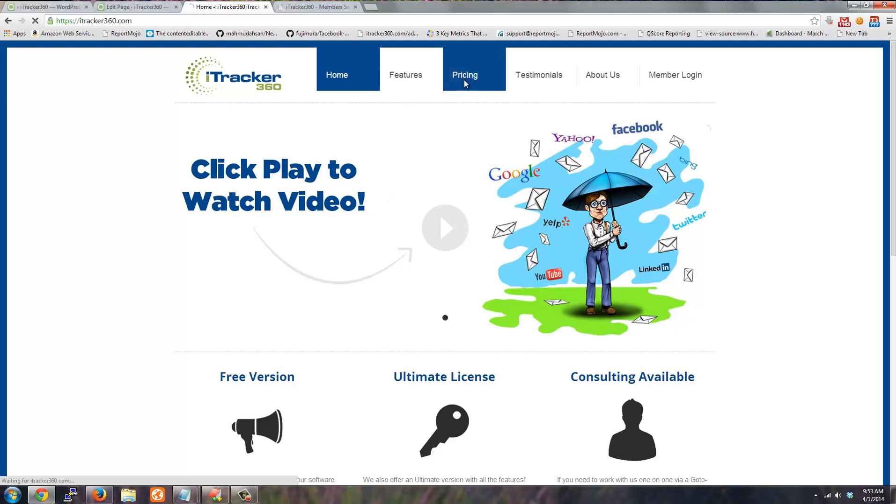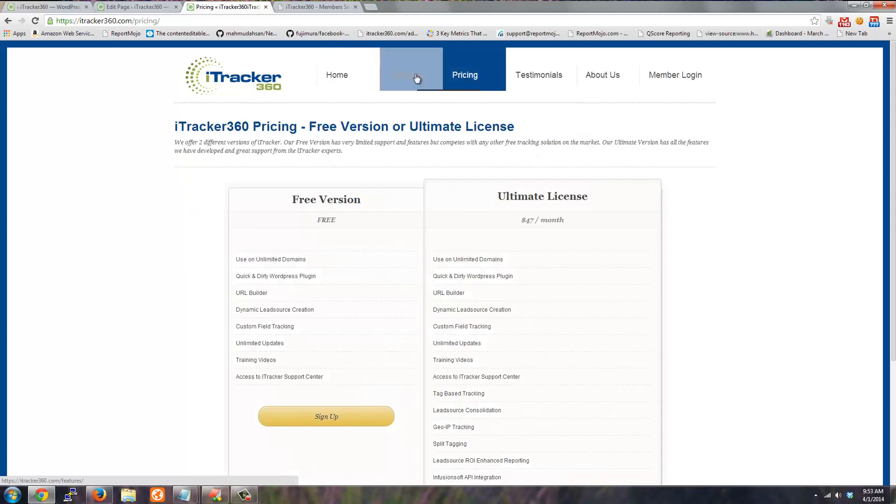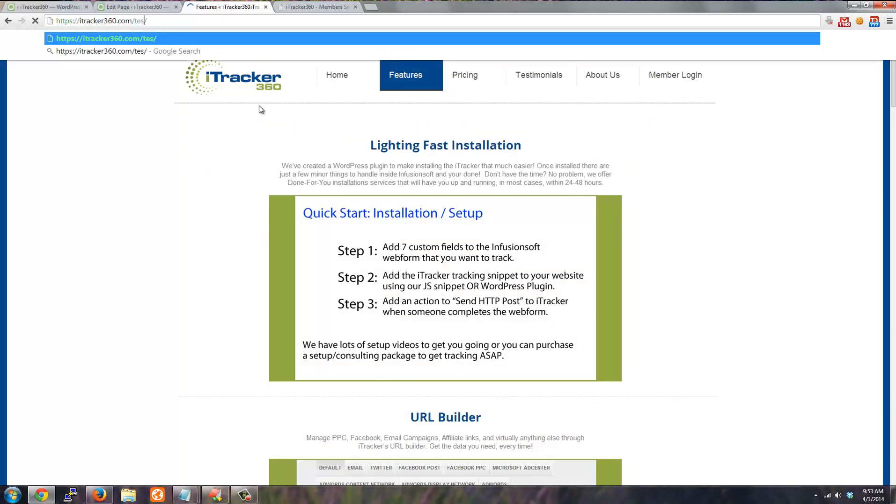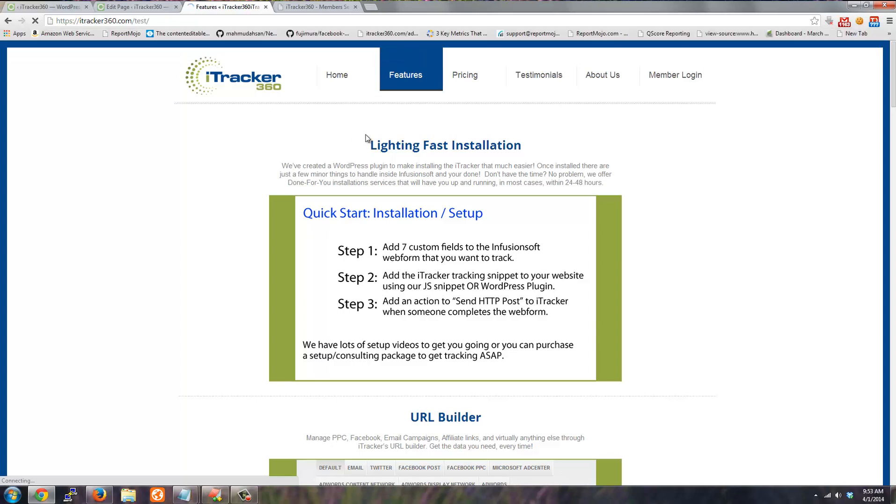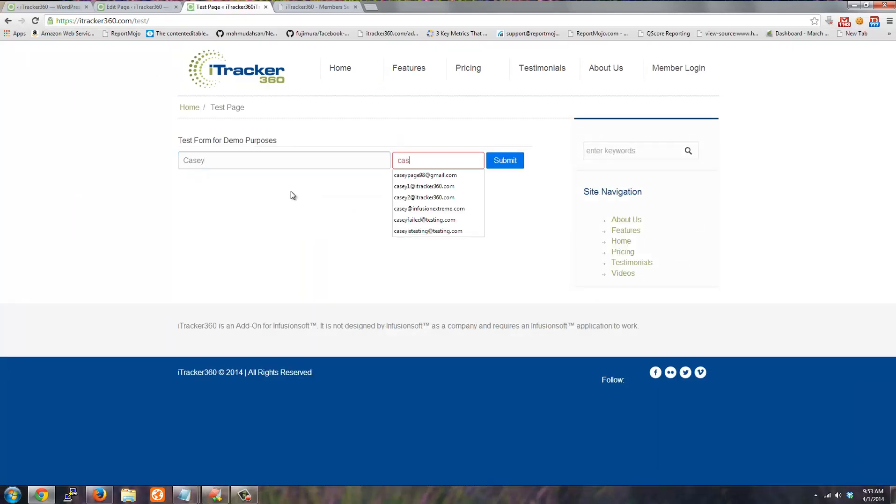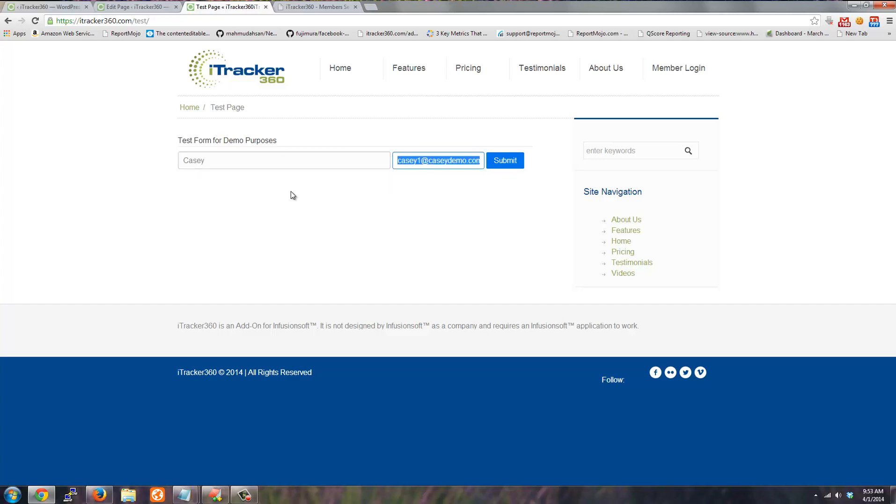I bounce around to the pricing page, the features page, and then eventually I get to the test page where I submit a lead. So I'm going to do kc1 at kcdemo.com. And the form is submitted.